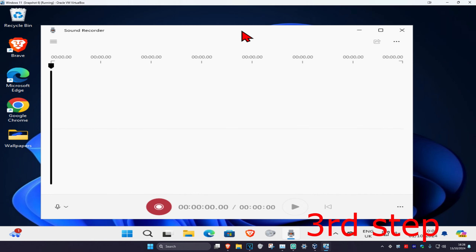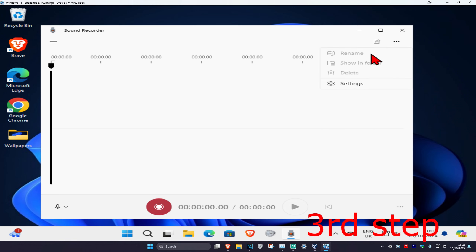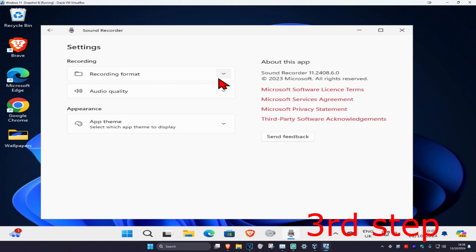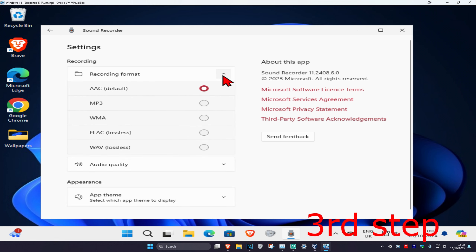Before we actually start recording, in the top right you want to click on the three dots and then click on Settings. Now you want to set your recording format — most of you really want to do MP3.